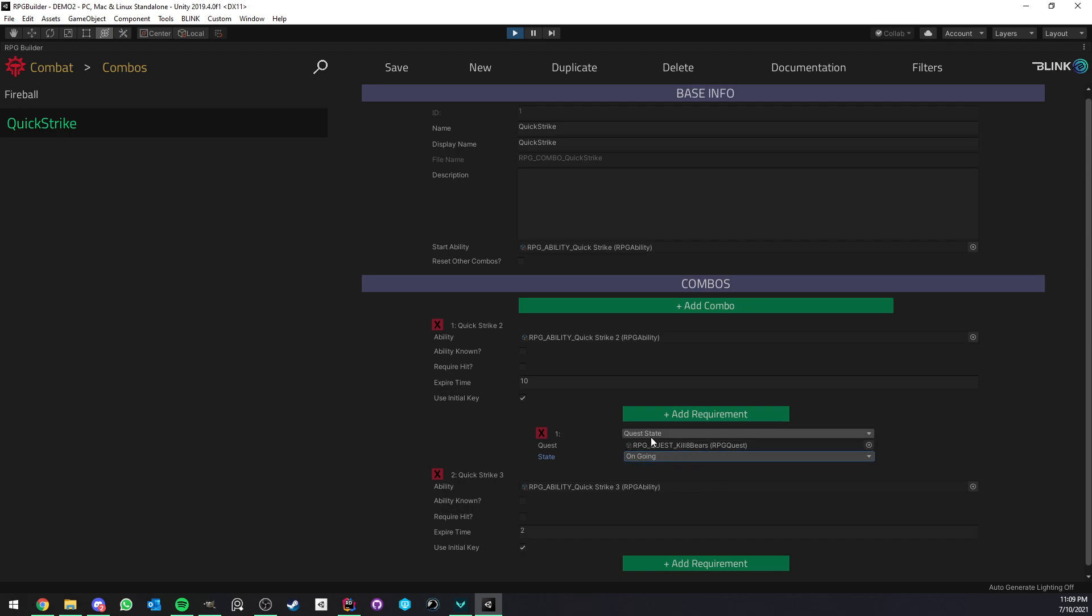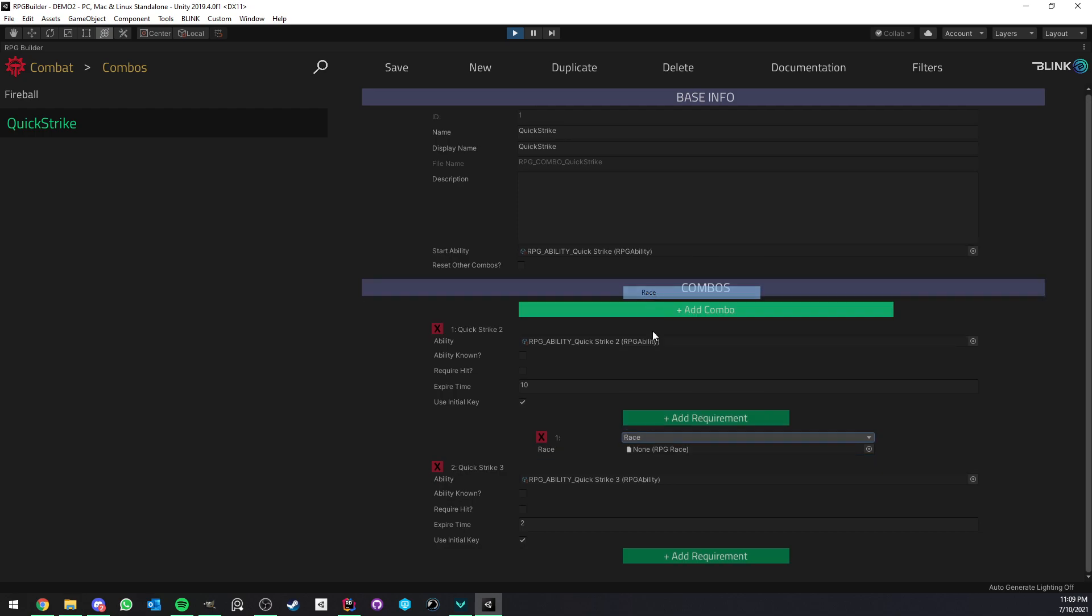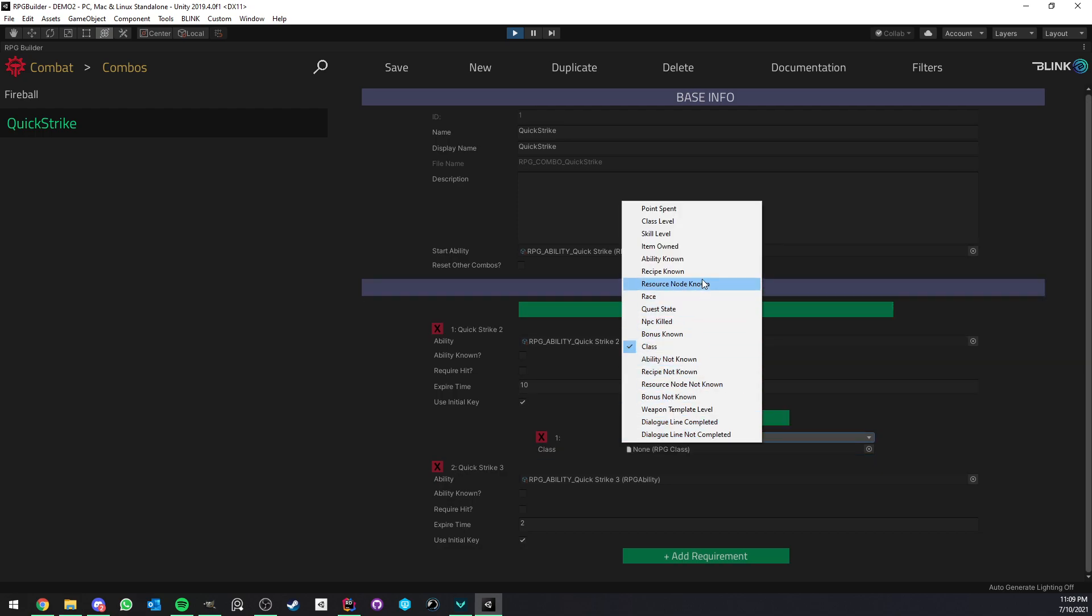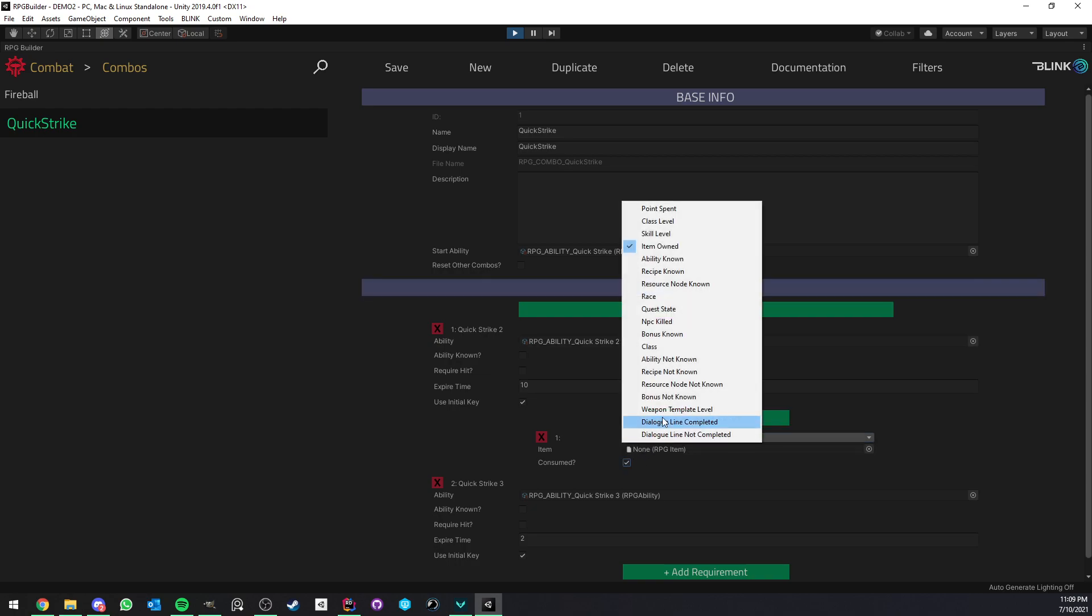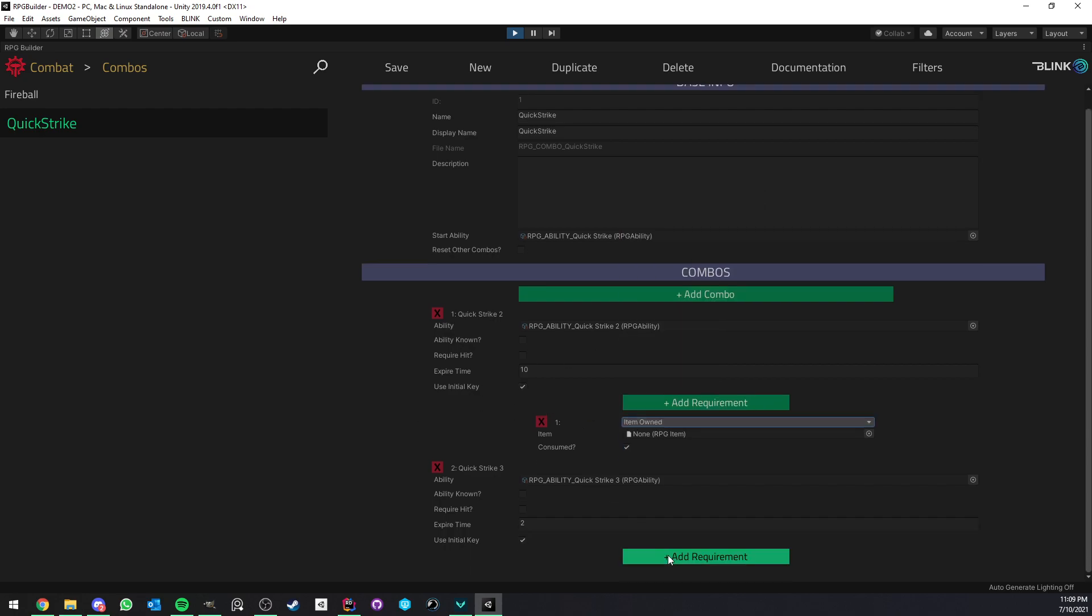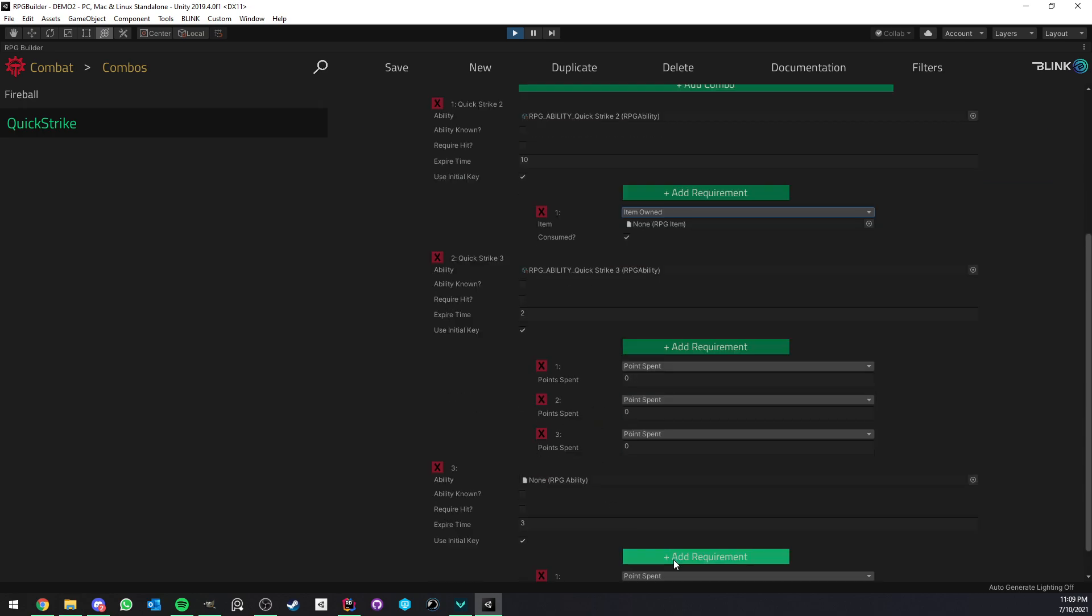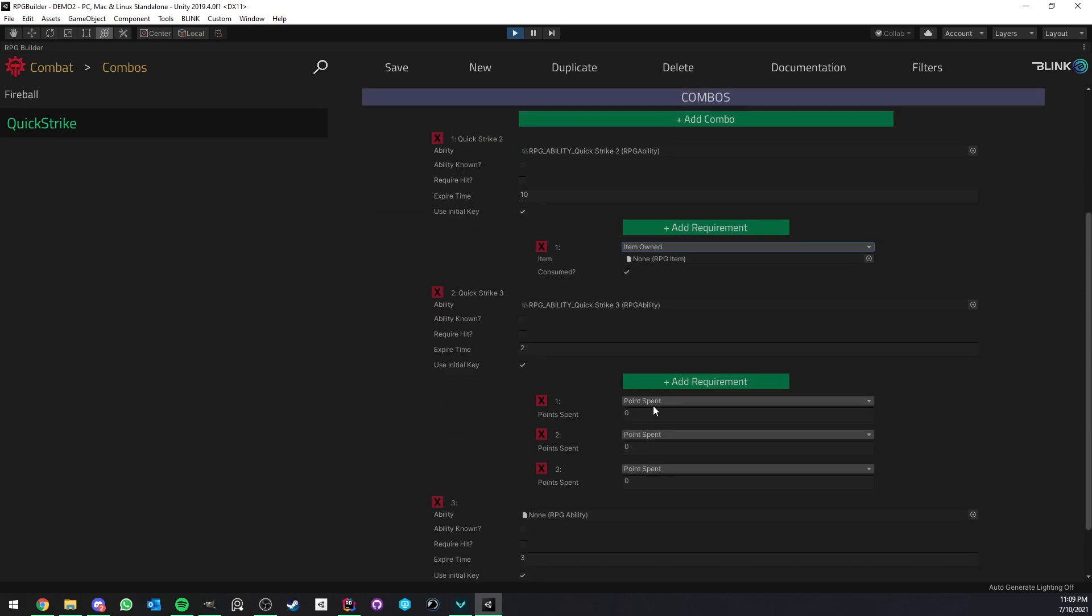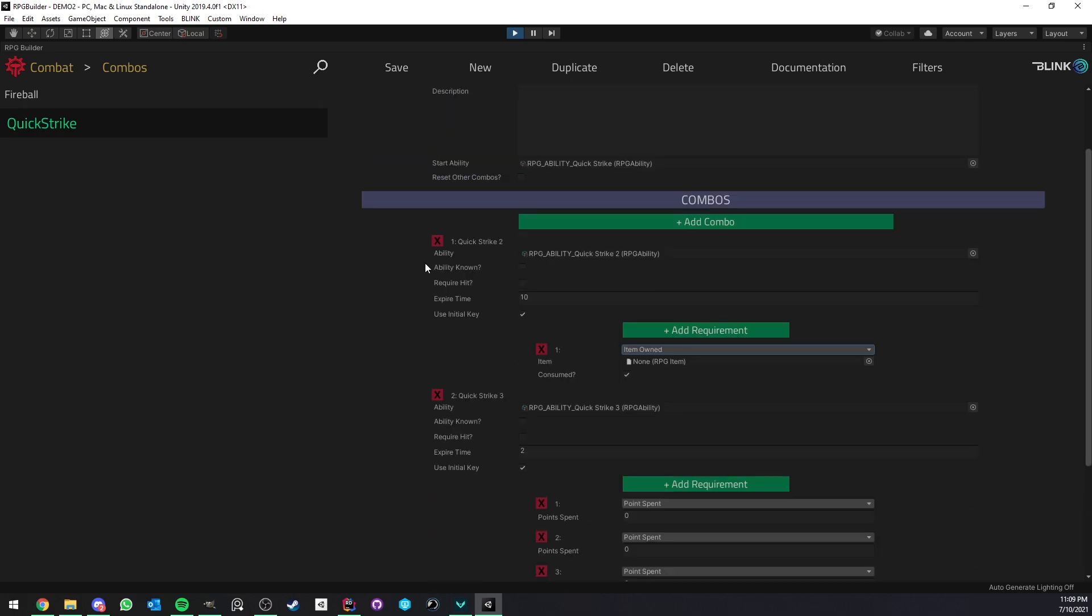But this is not only limited to that. You can have things related to dialogue lines, weapon template level, ability known, for example, only for specific races, classes. You could even have like a specific item and even consume the item if you wanted to. All kind of things. So this is another layer of freedom and customization that you have access to. And like I said, it's for each of those abilities. This one could have its own requirement. This one could have its own requirement, and so on.